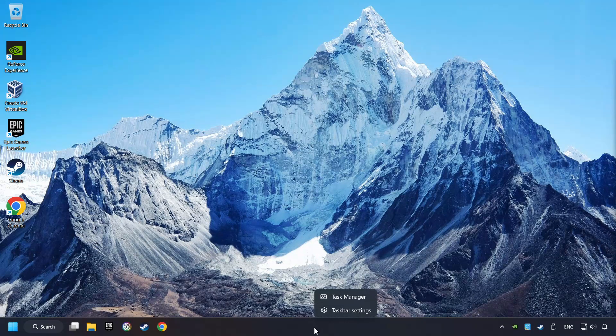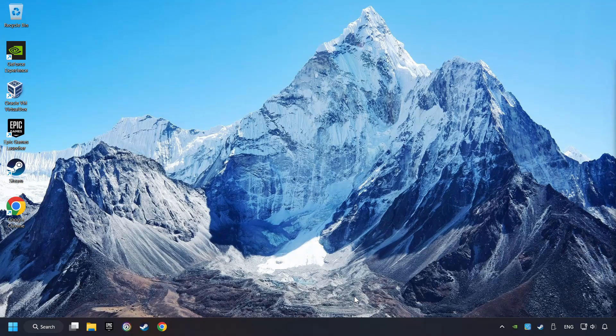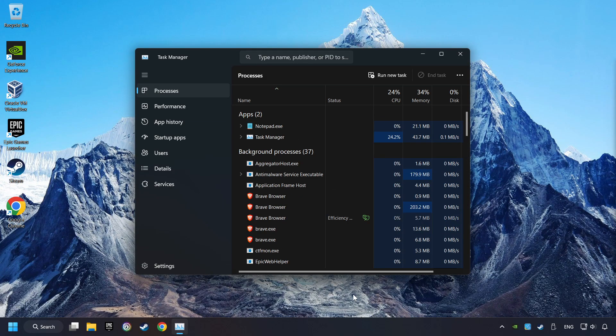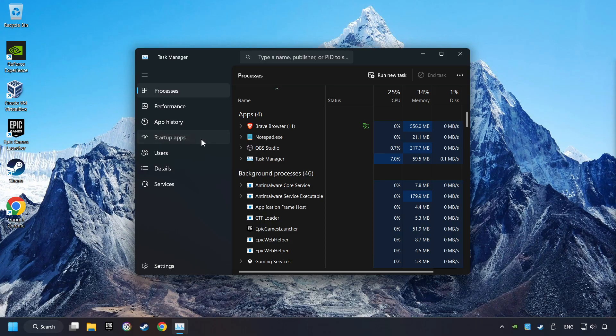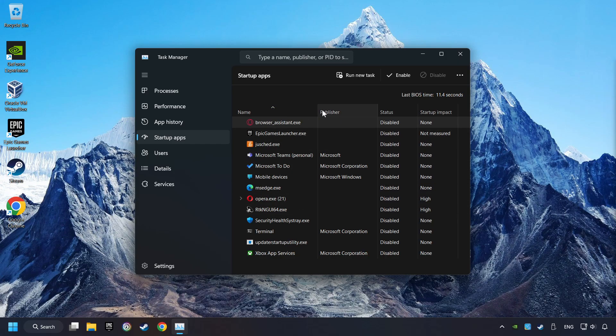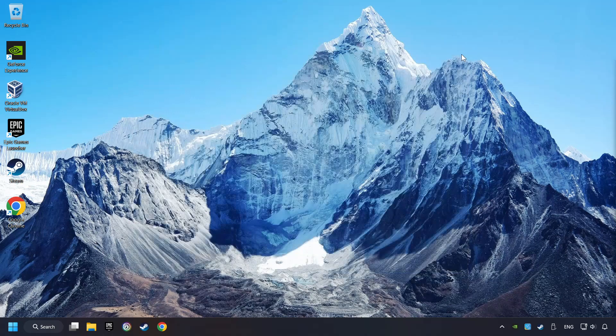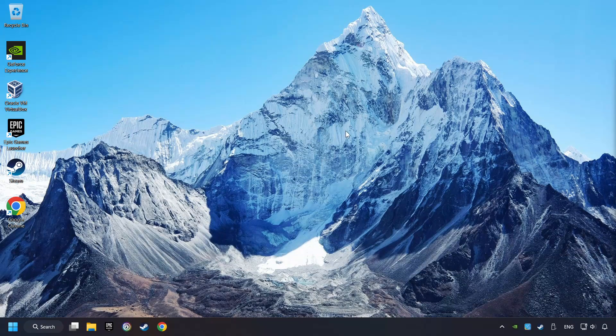Right-click on the Taskbar and open the Task Manager. Then click on Startup Apps. Disable selected apps and type in Windows Security. Click on Windows Security. And then close the Task Manager and restart your computer.